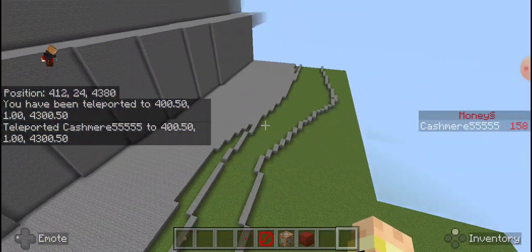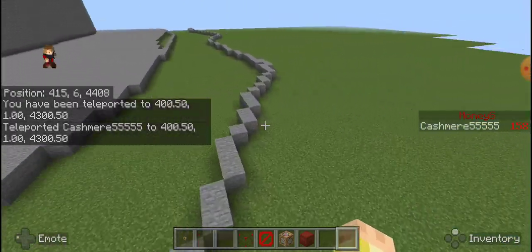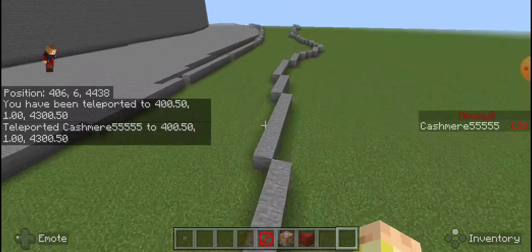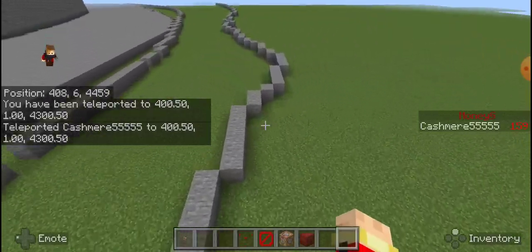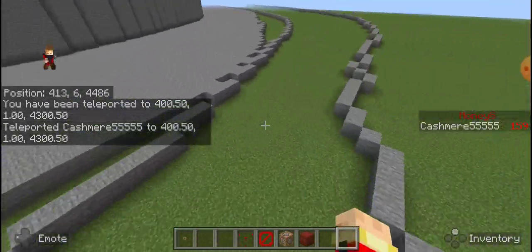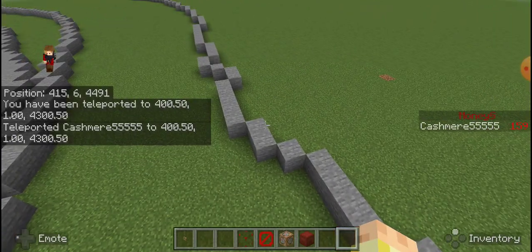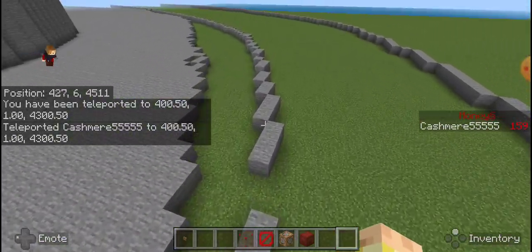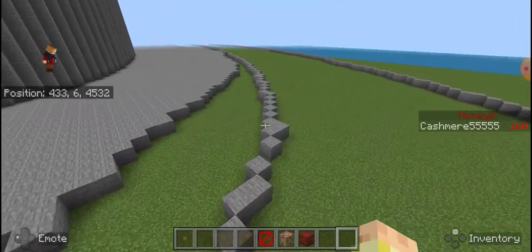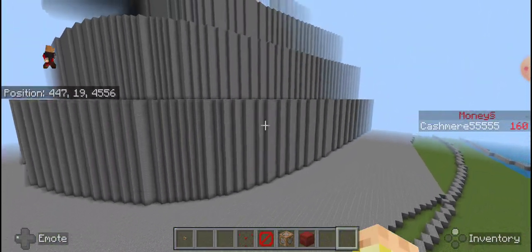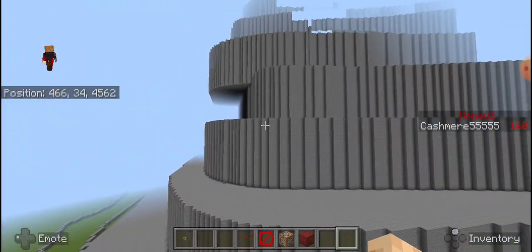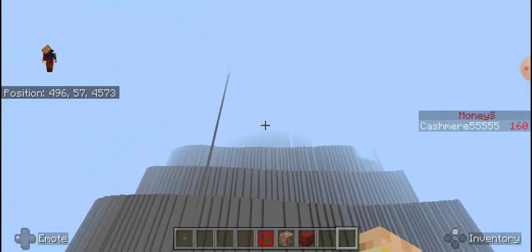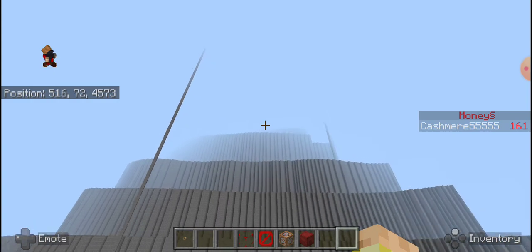And then I did set block for this. Actually, no, not that one. That one I did by hand. This one I did with set block. Yeah. It goes, I believe, clear up to 200.